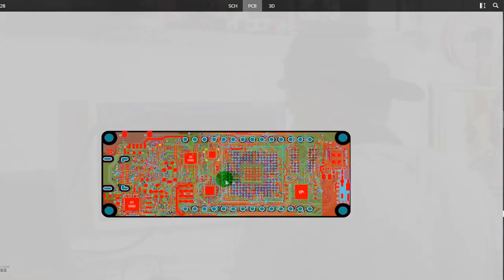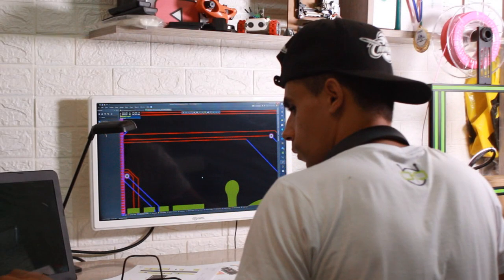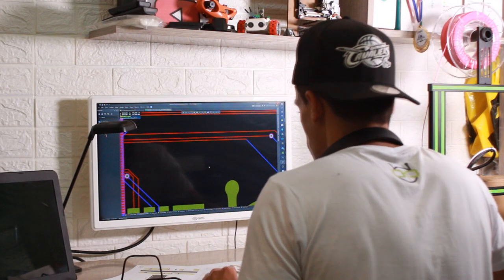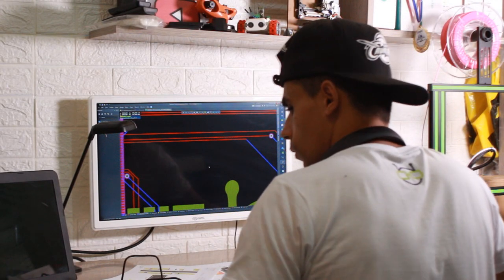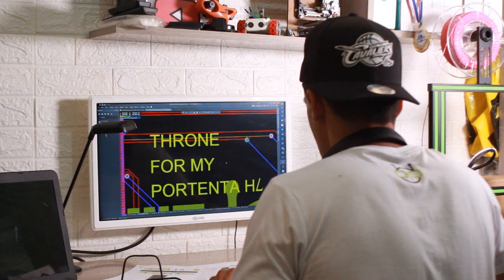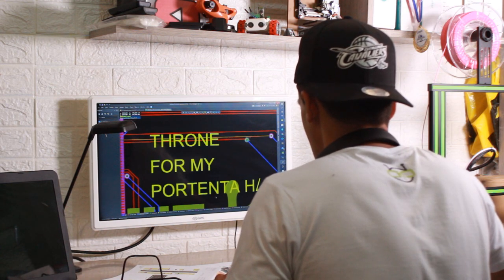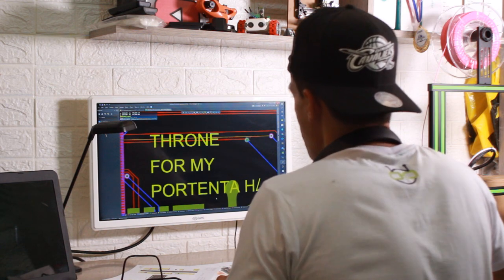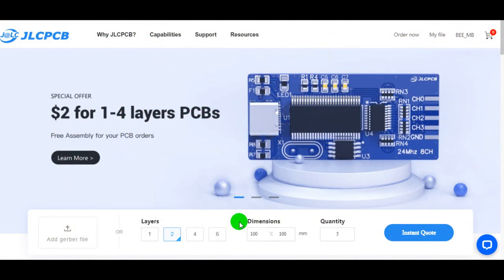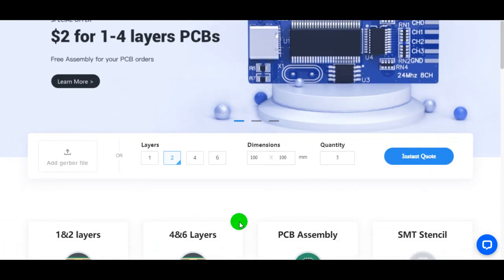Now the last thing is giving a cool name to my customized board. Throne board for my cute Portenta. I got the Gerber files ready to be submitted to JLCPCB for manufacturing.